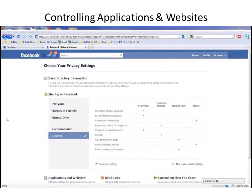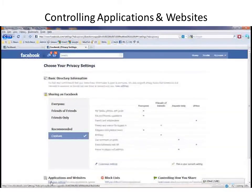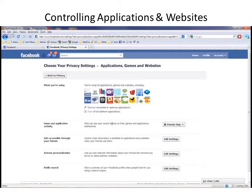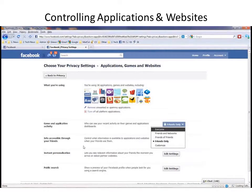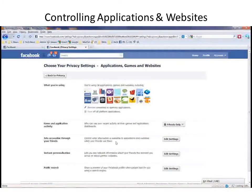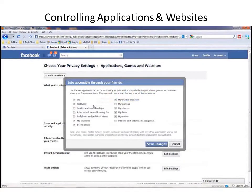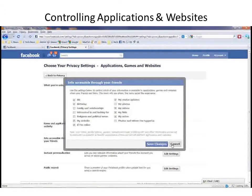There are several other application settings that you ought to look at. Going back into Edit Your Settings under Applications and Websites, look at game and application settings — who can see your recent activity on their games and application dashboards. And you control that like everything else. The information accessible through your friends' applications controls what information is available to applications and websites when your friends use them. That's very important, because you might want to limit that, and you can using this screen — so you get rid of your bio, your birthday, any other information you want to remove. Very powerful.